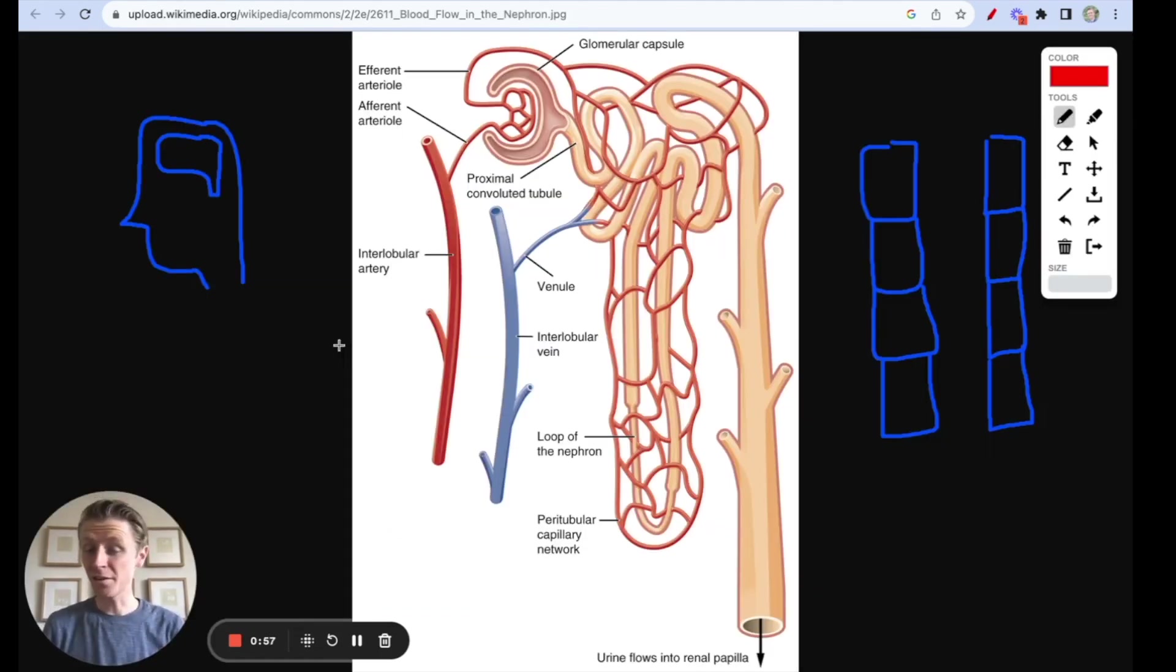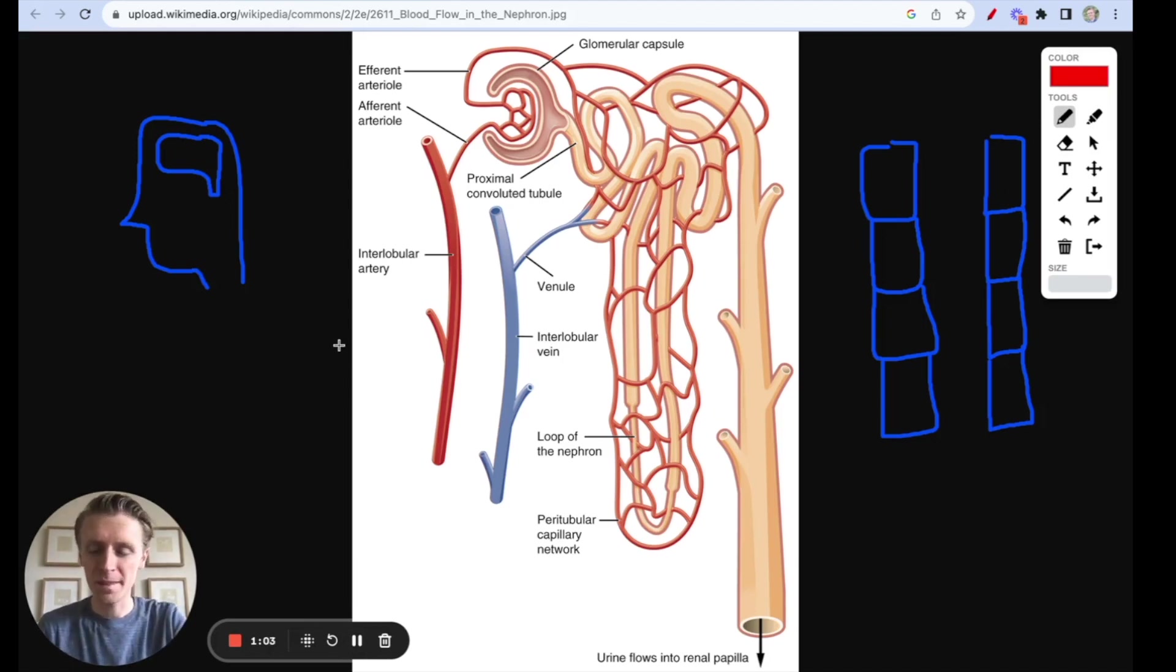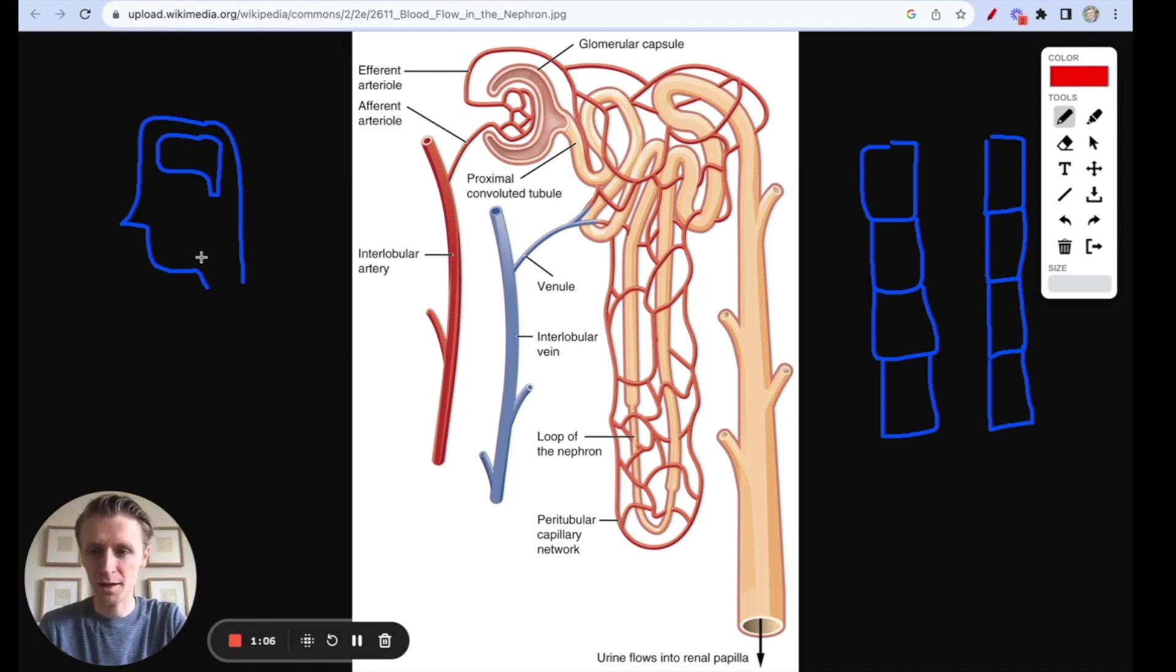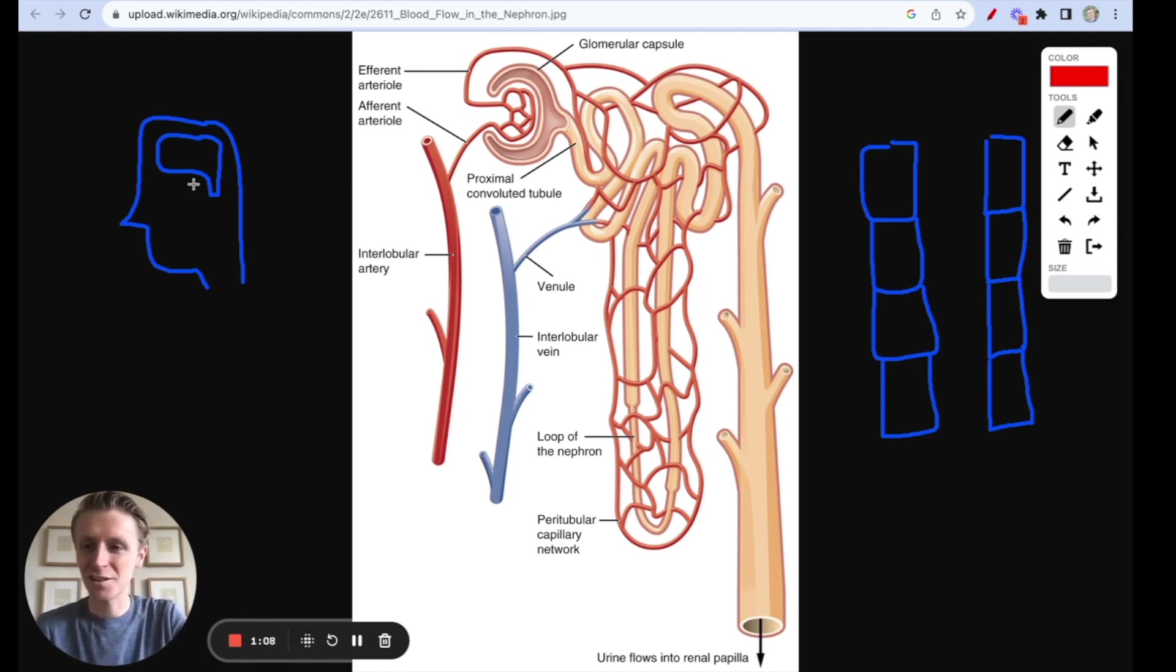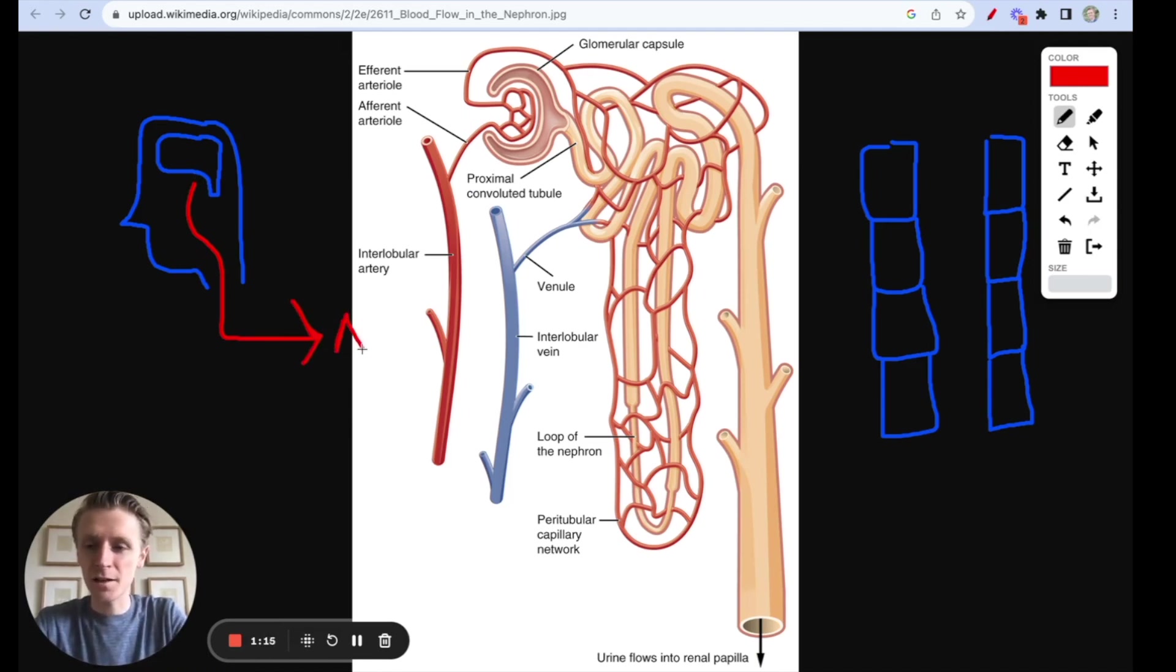Now to really nail this question, we have to understand a little bit about ADH and how it works. ADH is a hormone that's released from the posterior pituitary gland in the brain, as you can see here in this strangely square shaped head that I've drawn. ADH is released by the posterior pituitary gland, and it comes down to the nephrons in the kidneys.